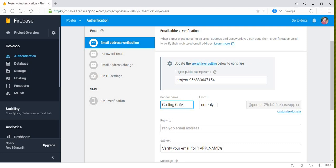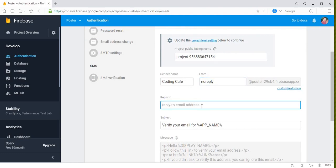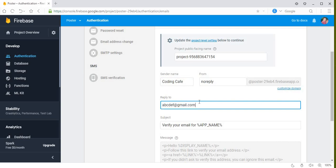This will be the sender name. You may have already received mail from great companies like Google where you can't reply to that email. We can write the code for that, but for now we just write the company name — let's say 'Coding Cafe' — and then 'no-reply', followed by the company mail address. Here we are going to add the email address of the company. For example, I'm going to write 'abcdef@gmail.com' — from this address the company sends mail to the user who requests to reset their password.